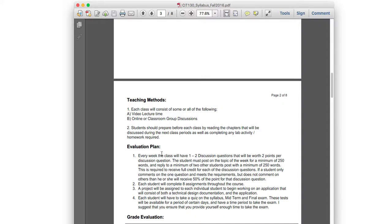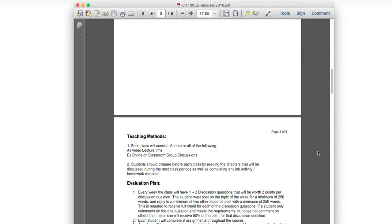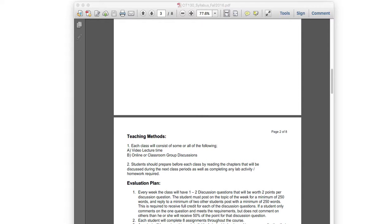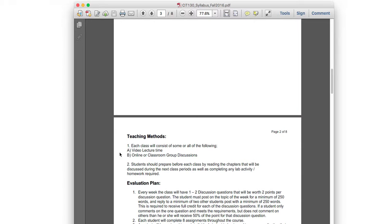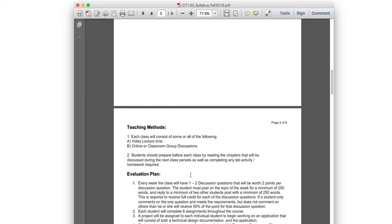For the evaluation plan, each week I'll have one or two discussion questions worth four points each. The discussion question is the easiest points you can get. For example, I might share an article about a new Eclipse release, and all you have to do is read it, write at least 250 words about it, and reply to someone else's post. That's four points — very straightforward.